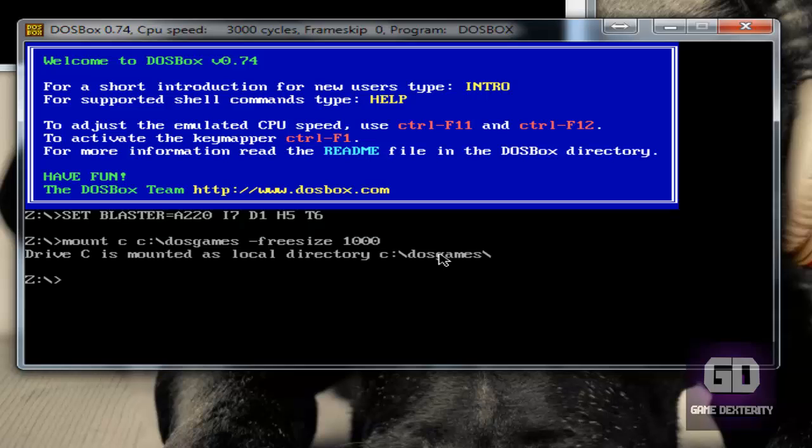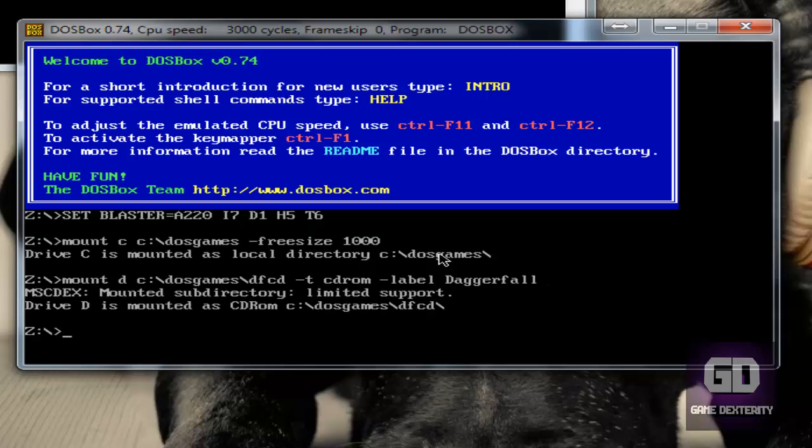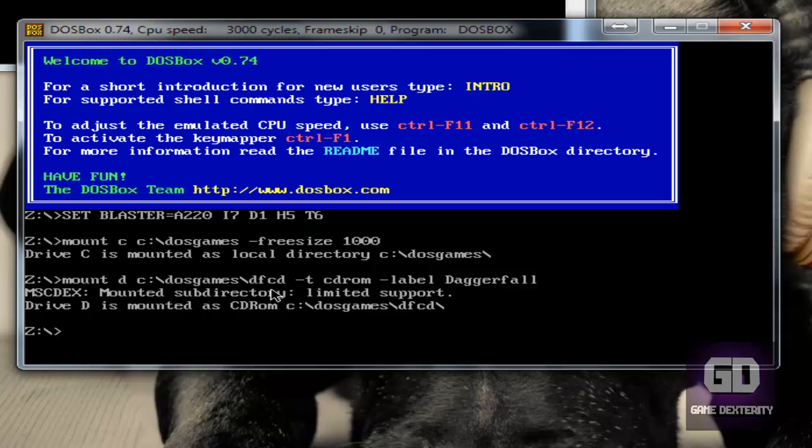Next thing we want to do is mount a virtual CD-ROM drive. Mount D and then C colon slash DOSGames slash Daggerfall CD. So DFCD. And then space dash T space CDROM space label space Daggerfall, just like I typed, and press enter. So what I just did here is I took this path, the DOSGames slash DFCD, and this is just the syntax for making a CD-ROM, and here we're giving it a label as Daggerfall, and I am mapping that to what I consider is the virtual D drive, the virtual CD-ROM drive.